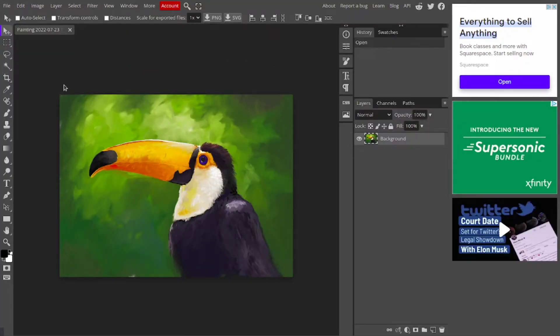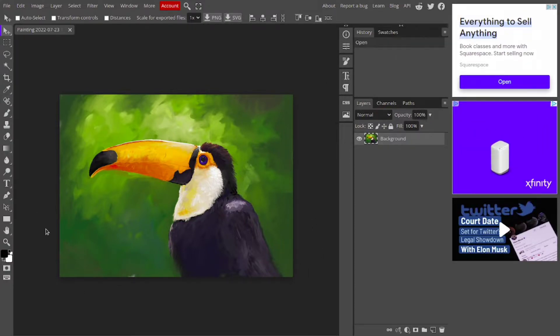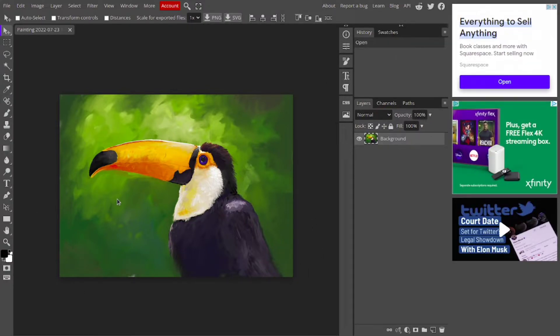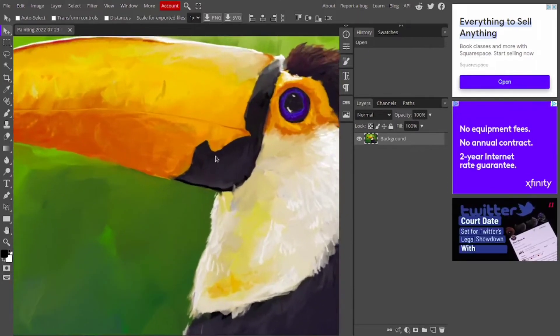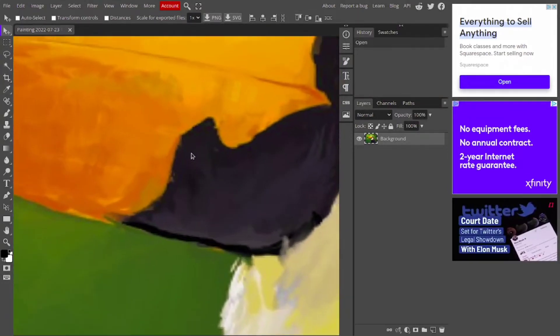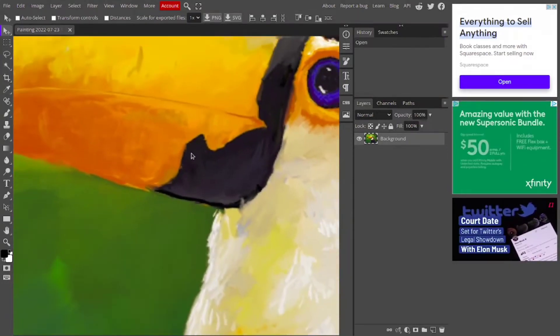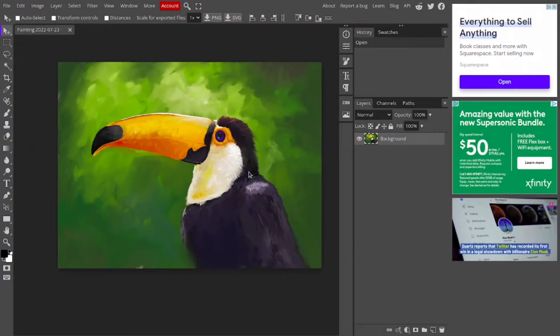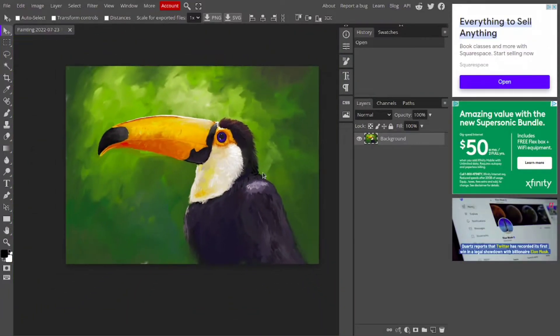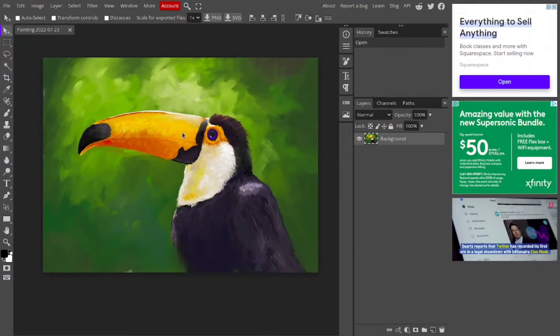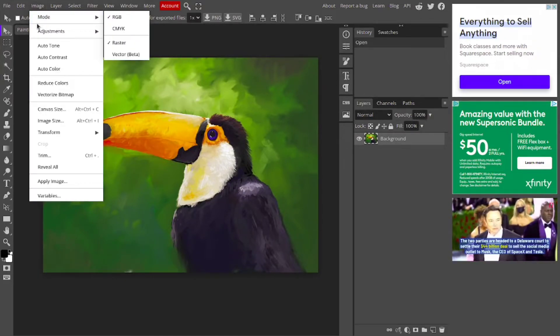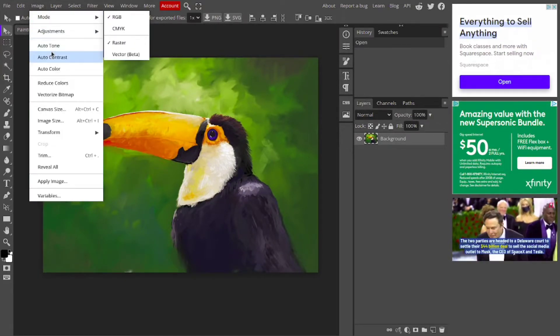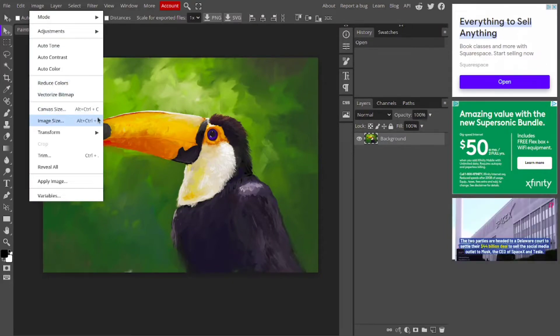Once you have opened up your photo, there are a couple things you're going to have to do. First thing you'll notice, if we zoom in, the painting starts to lose resolution very quickly. To fix this, we're going to go to the image tab settings and select image size.